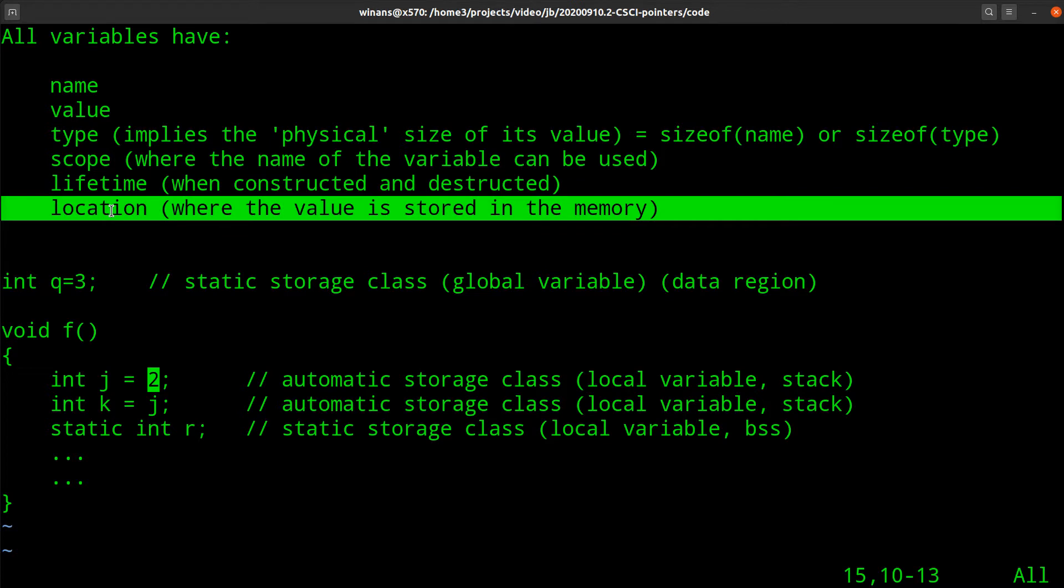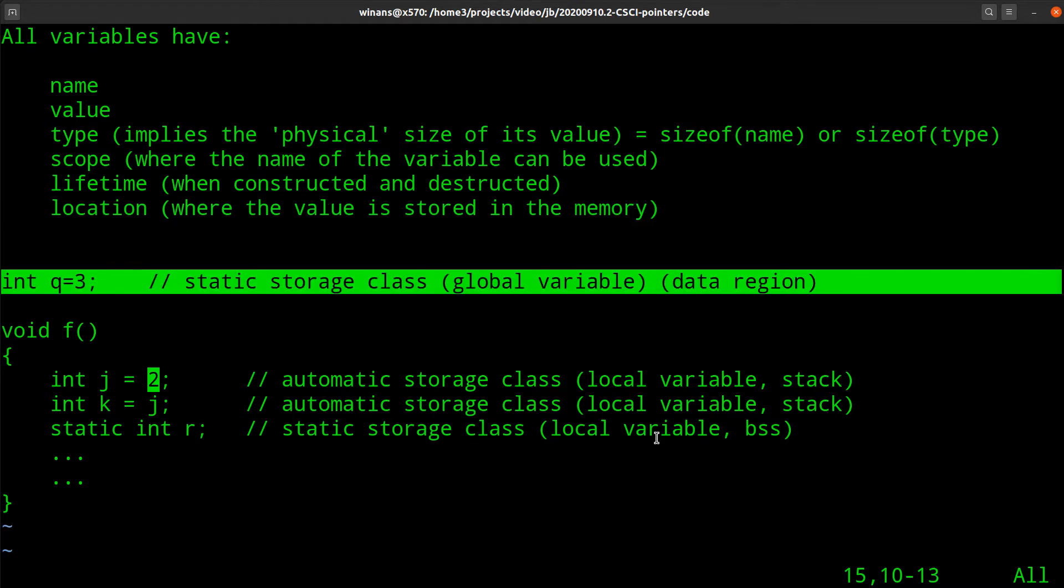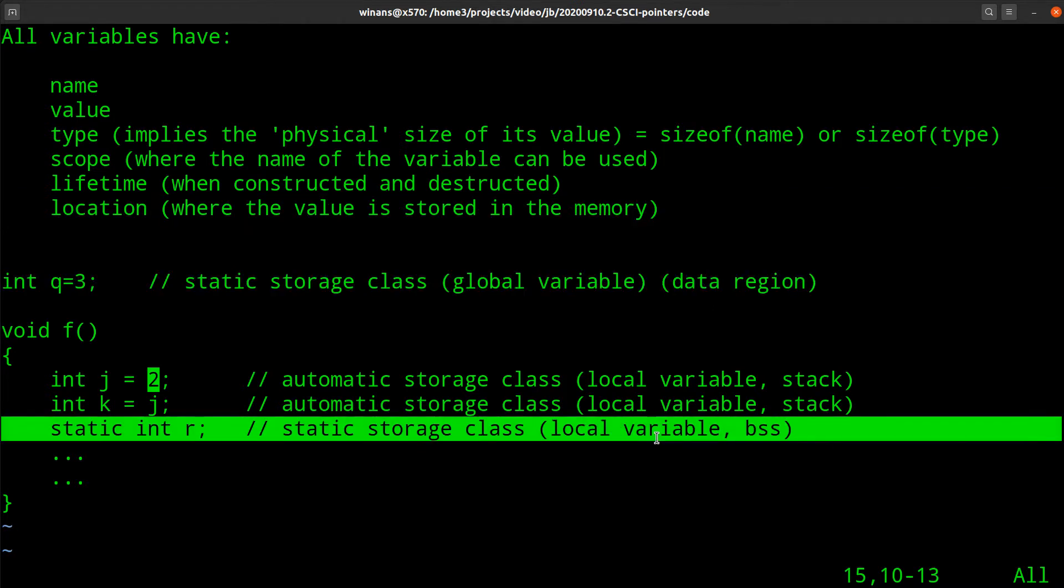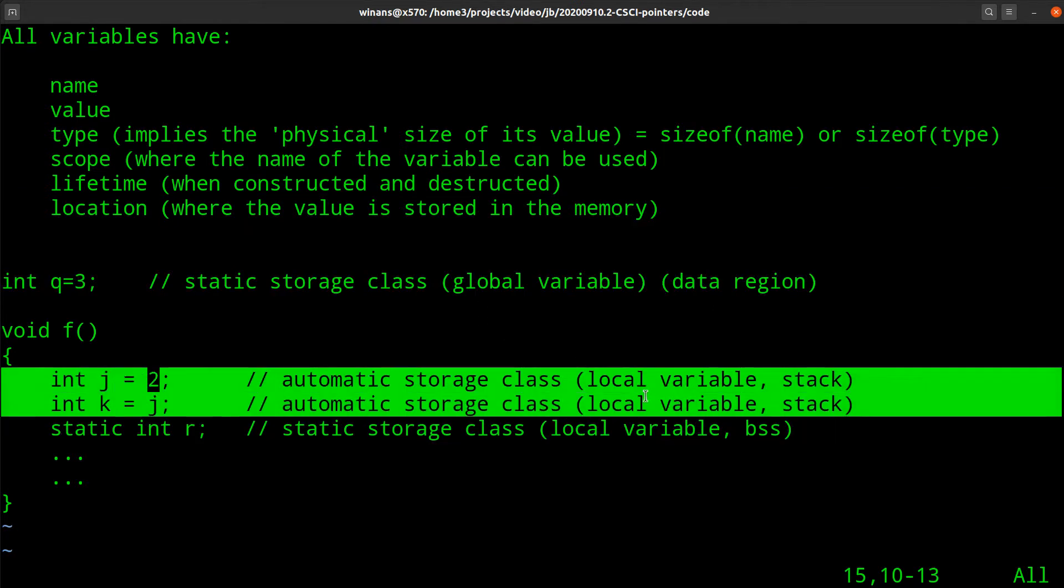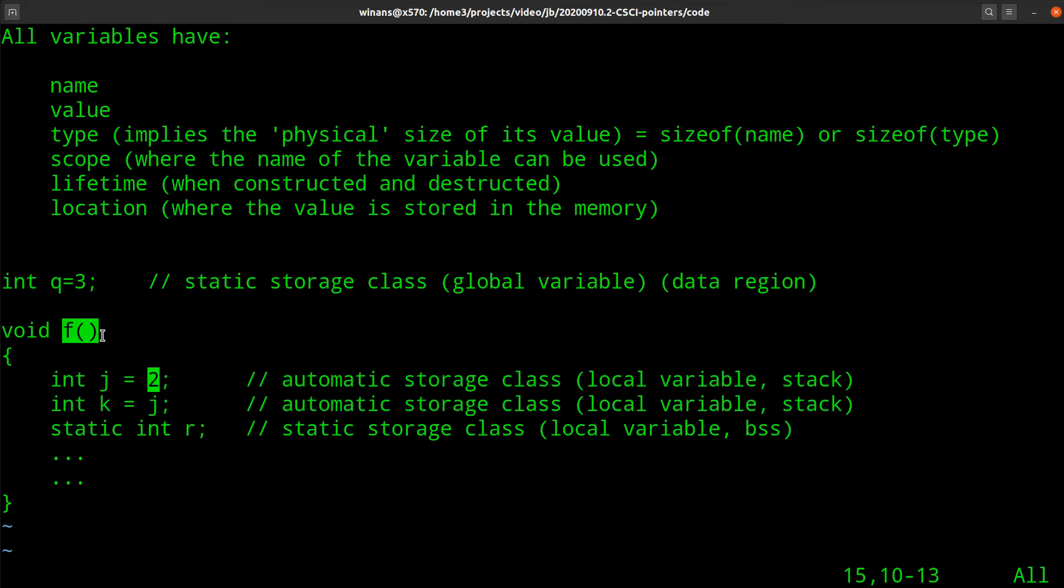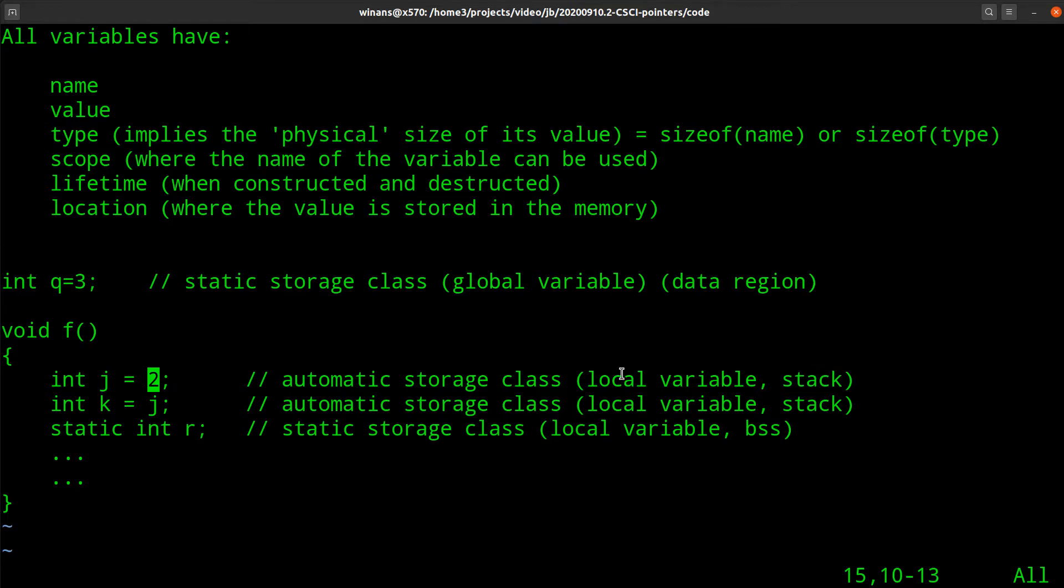But its lifetime is the lifetime of the entire program because it is an element of the static storage class. And because we have no initialization on here, the default value will be zero, and therefore it'll be placed in the BSS. This one up here is global, it's also static by default, but it has a non-zero initial value. Therefore, it will go in the data region.